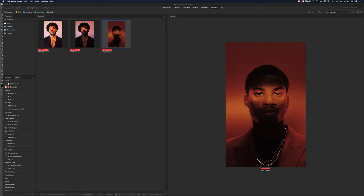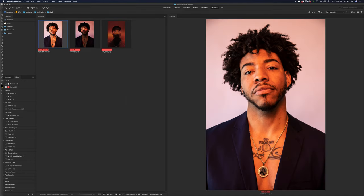I'm going to show you how to kind of get this effect in post-production. Now obviously this was done with lighting, so the effect's not going to be quite there, but I'll show you how you can get pretty close.